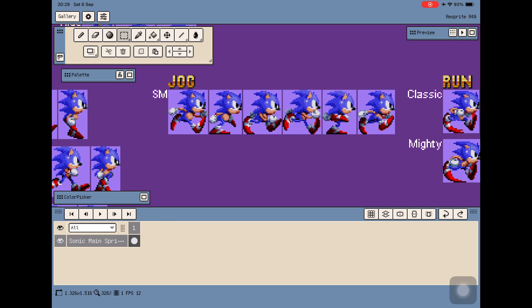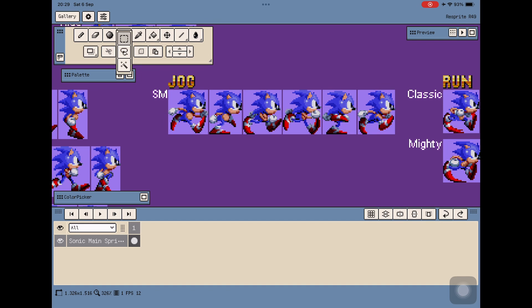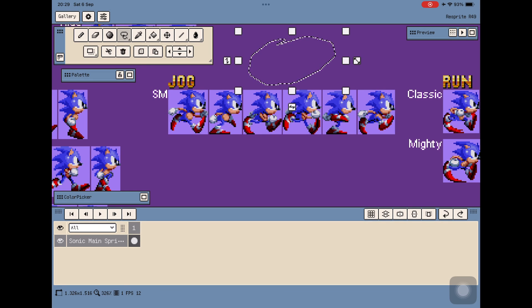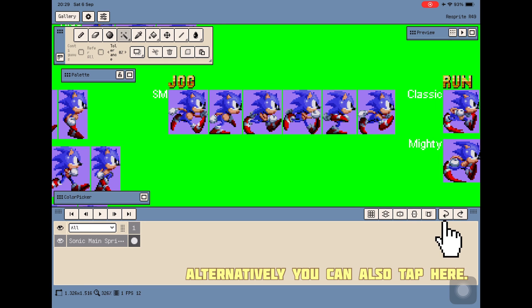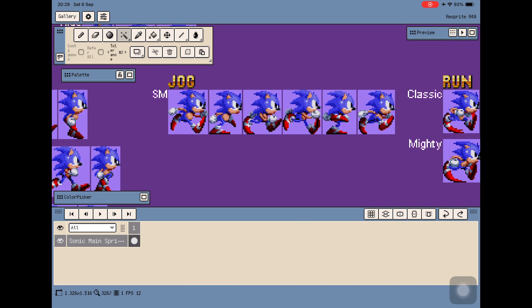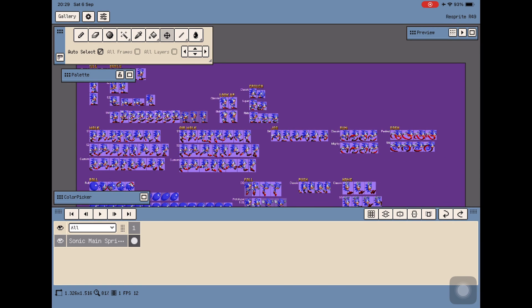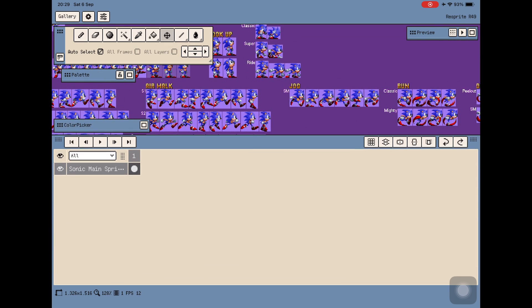I'll cover the rest in a future episode on customizing sprites. The key tools here are the Select tool — either as a rectangle selection or as a freehand lasso — and the Magic Wand, which lets you pick one specific color inside your image. There's also the Move tool, which lets you move your image around the canvas. Down here is the timeline, where you can animate pixel graphics frame by frame.